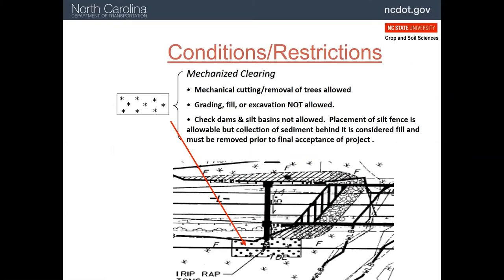Here is an example of those restrictions that are part of the permit. The area of this wetland shown can be cleared of vegetation, but no grading activities are allowed. Note the special provisions shown regarding what practices can be installed and how they need to be managed.